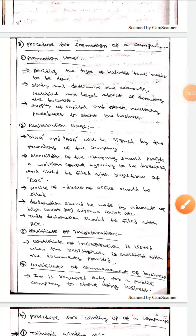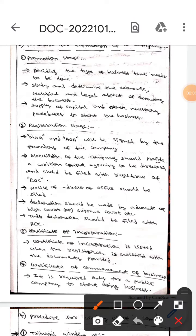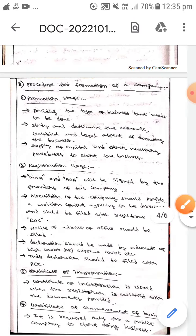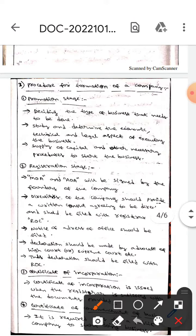Hello guys, I hope you are all fine. Today we are here to discuss about the procedure for the formation of a company under Indian Company Act 2013.